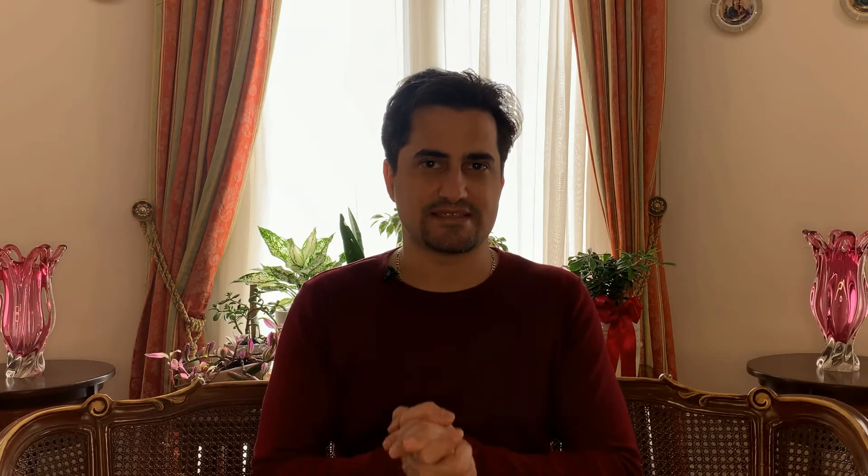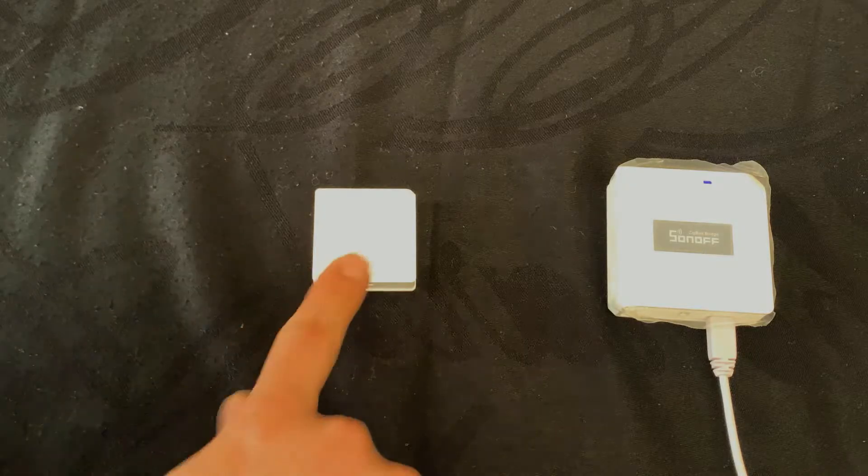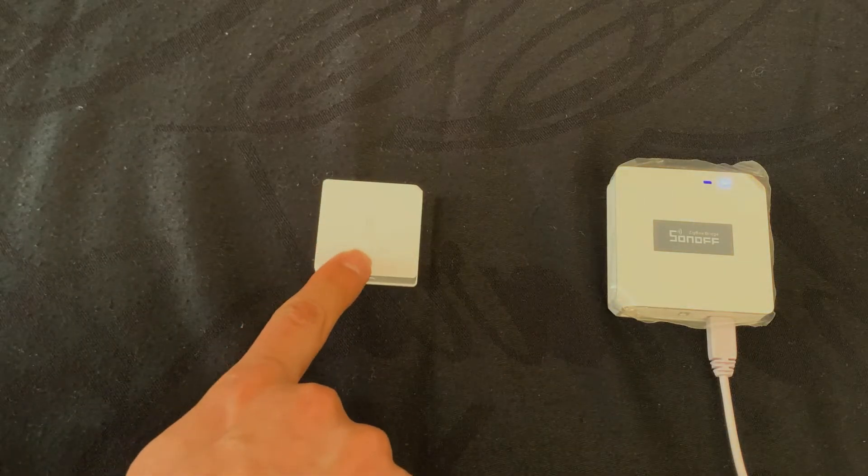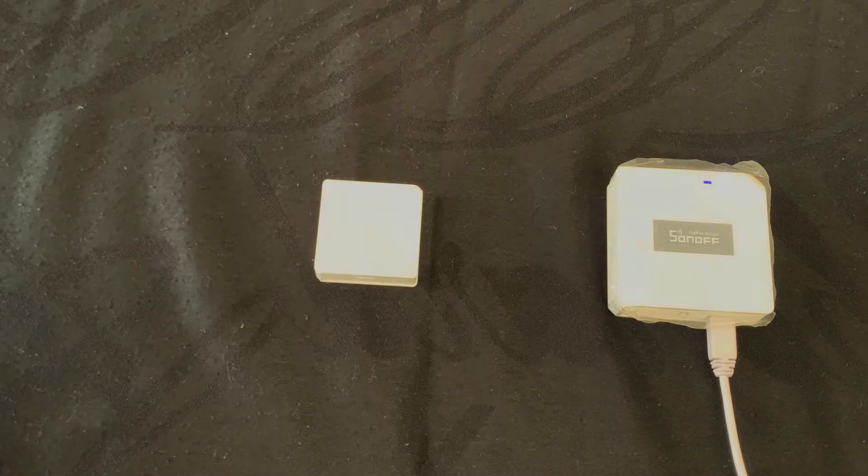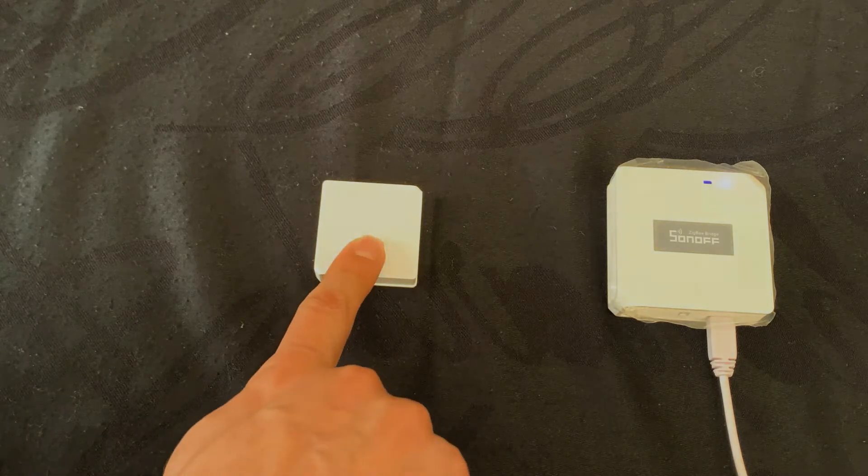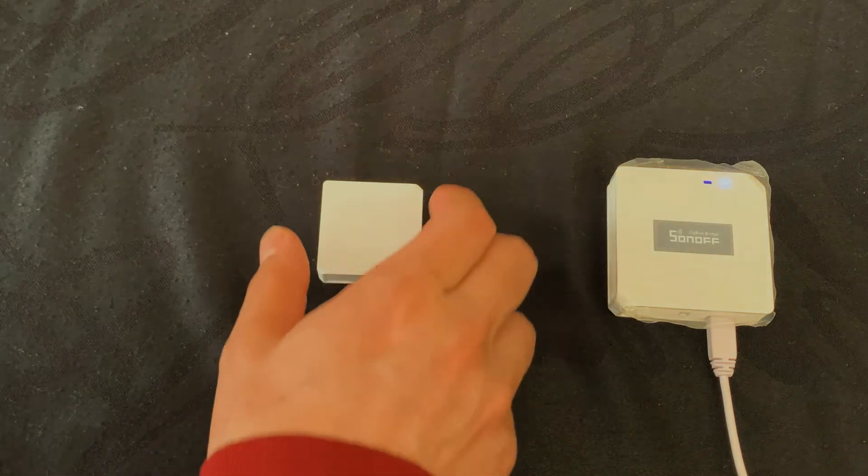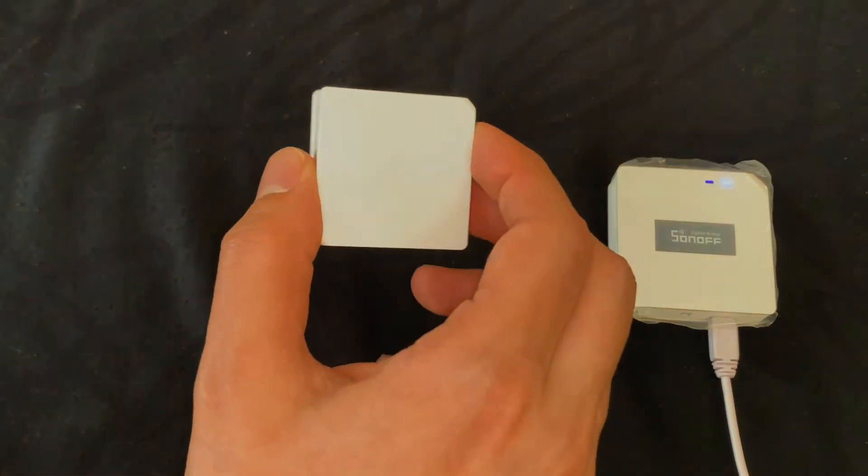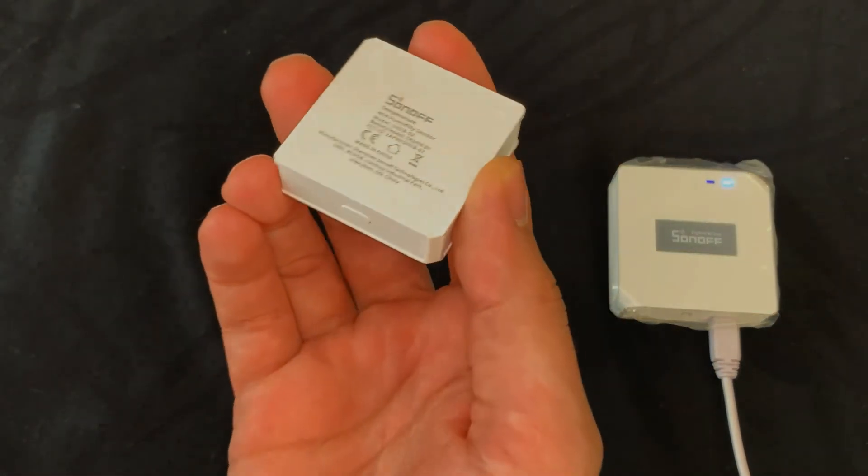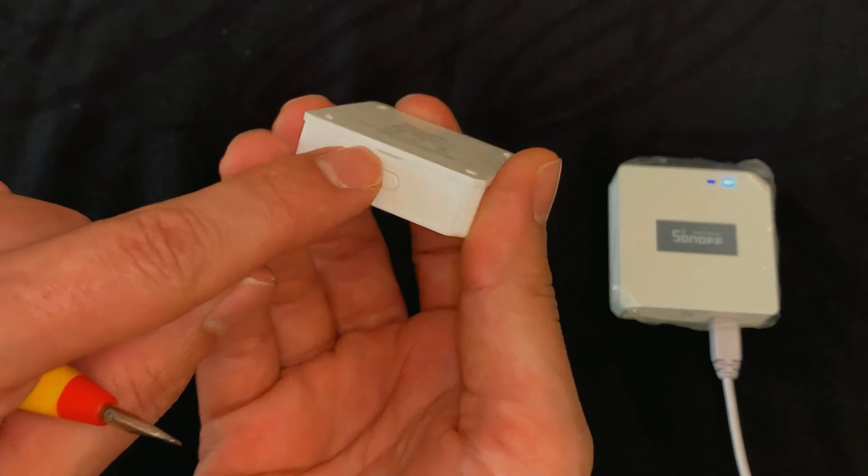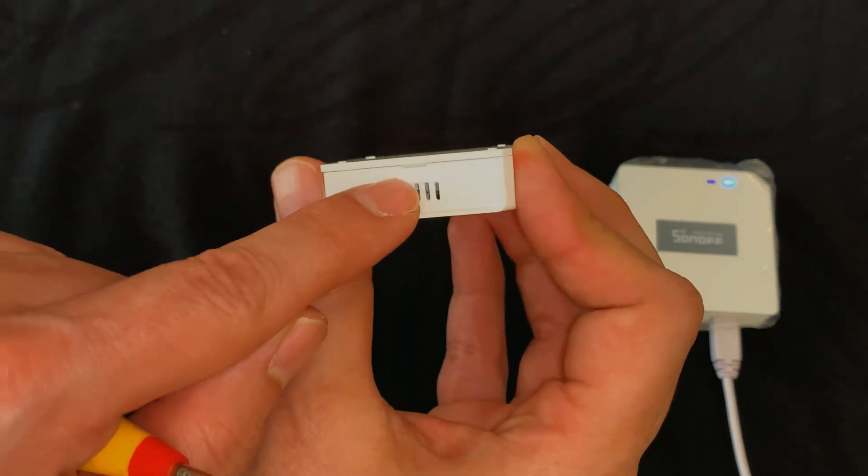Let's pair Sonoff ZigBee temperature and humidity sensor with evilink app. For installing, remove the back cover.